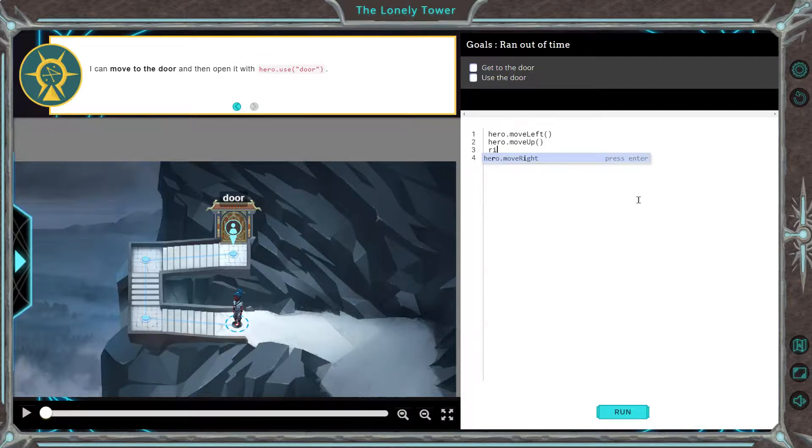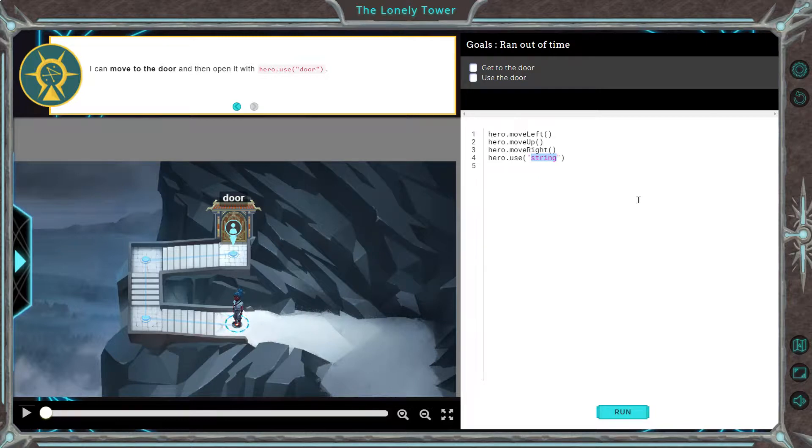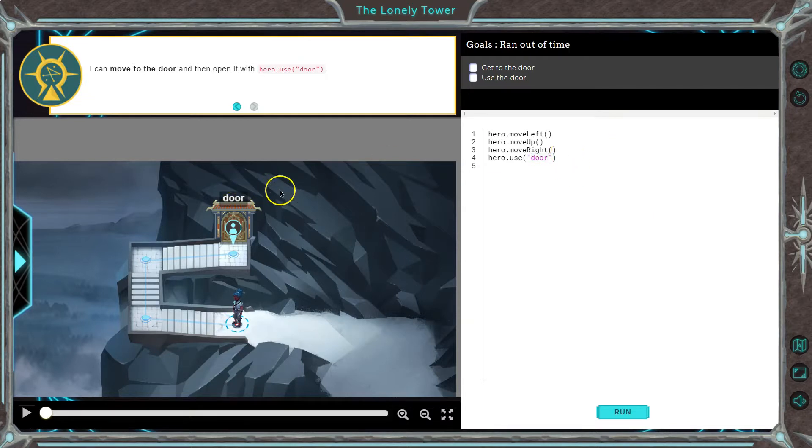And then we would want to go to the right and then use hero use string. A string is anything in code that is a string of characters together, like a word or a sentence is a string. We're going to say door. And the reason I'm writing door, it says right there and here. Let's give it a shot.